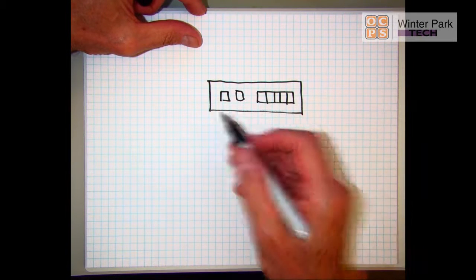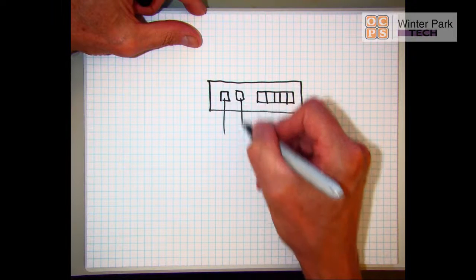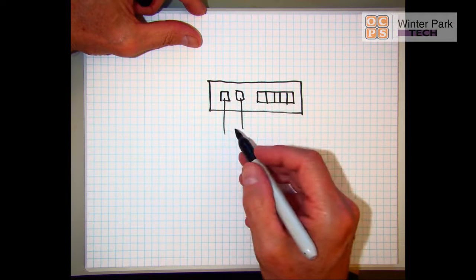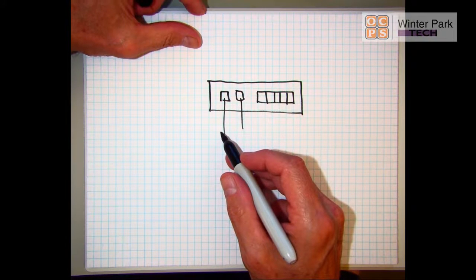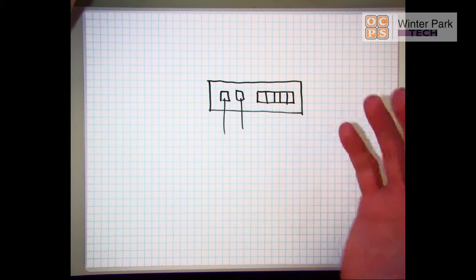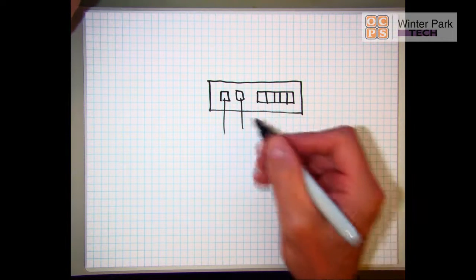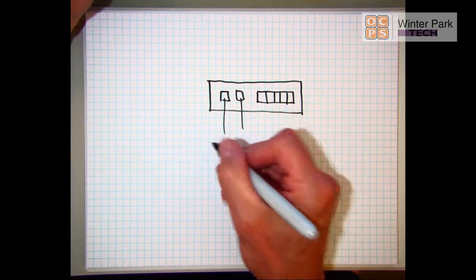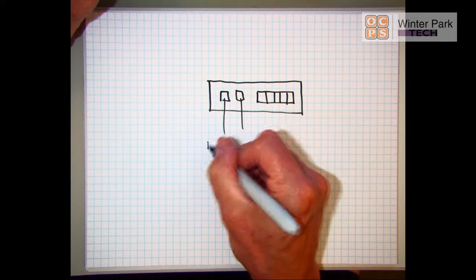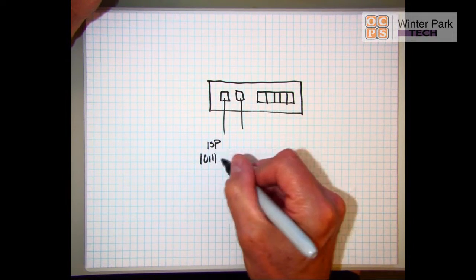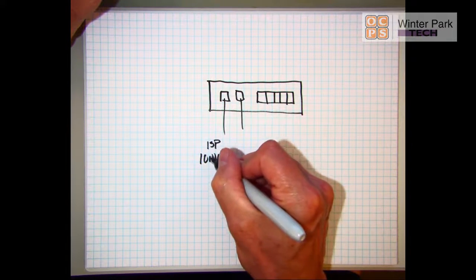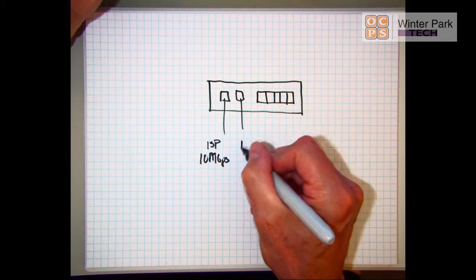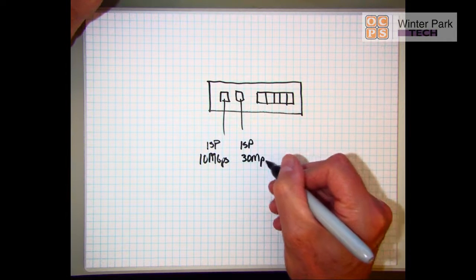They've asked that you set up dual WANs so that during the peak parts of their business time when their web server is being really hammered, they would like this input aggregated. They're going to contract with two ISPs - the first ISP is going to give them 10 megabits per second and the second ISP is going to give them 30 megabits per second.